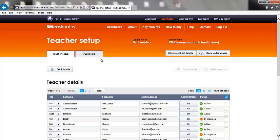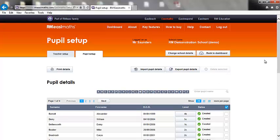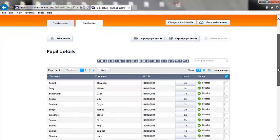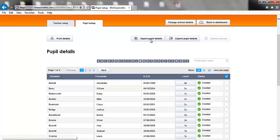The pupil setup and administration works in a very similar way. You can add pupils manually and delete them in the same way as teachers. You can also import pupil details from a CSV by clicking Import Pupil Details. This is great for large groups.